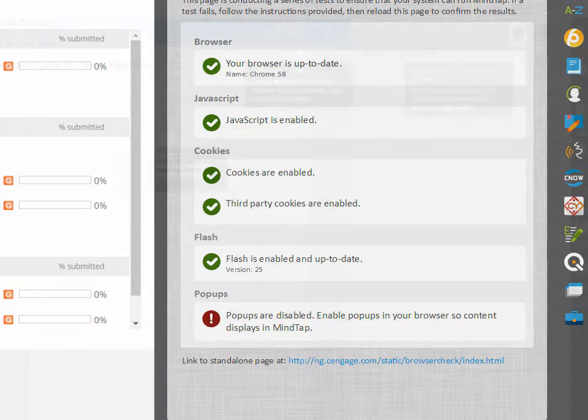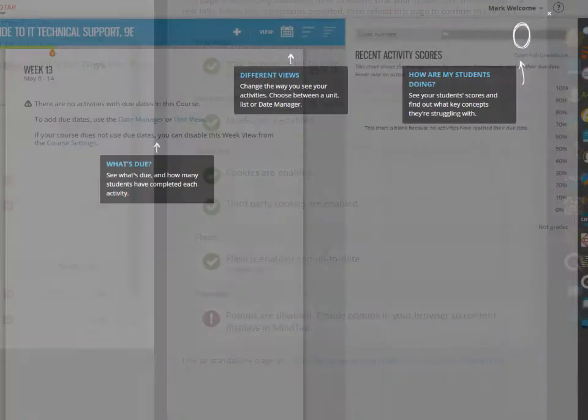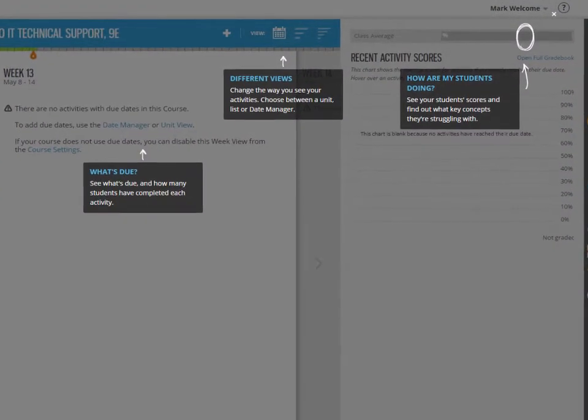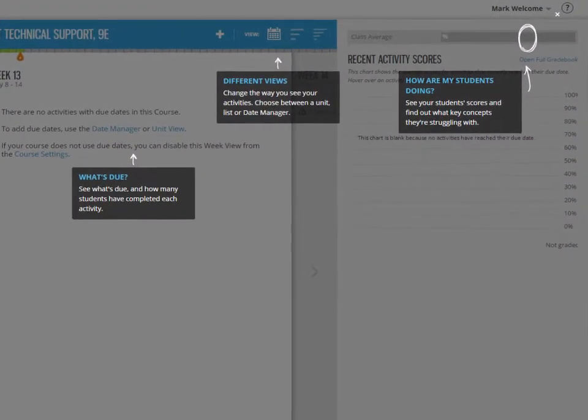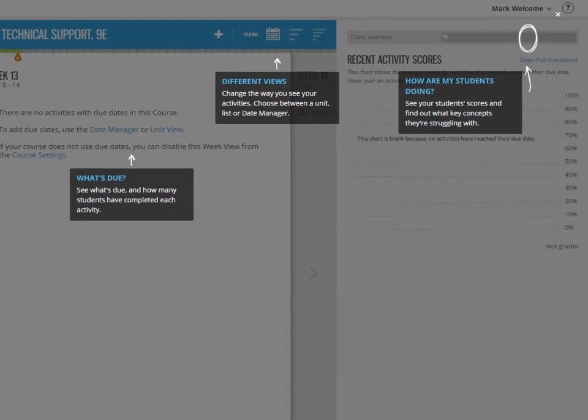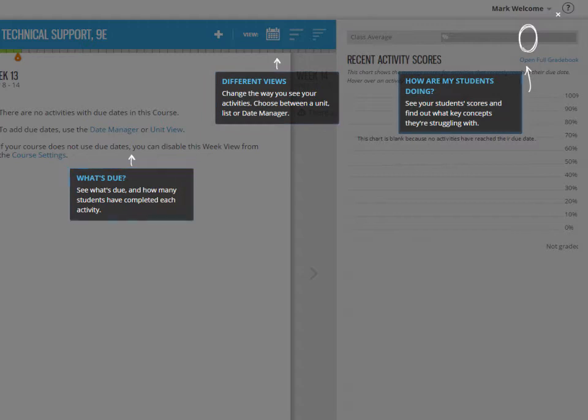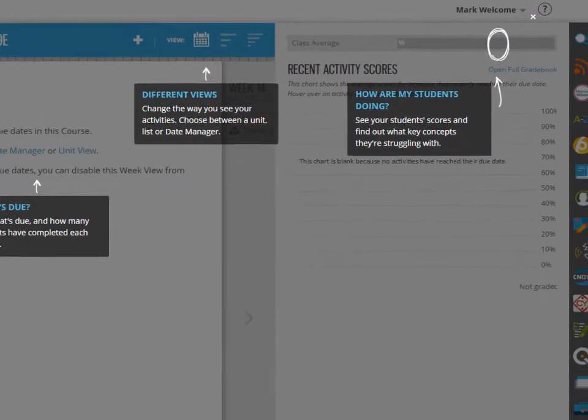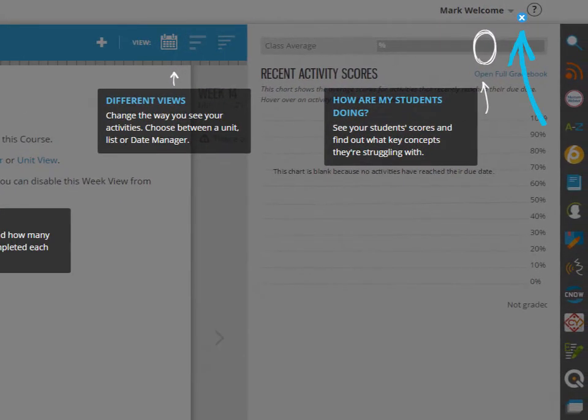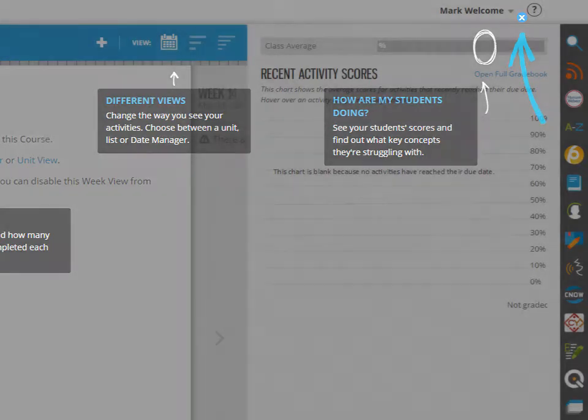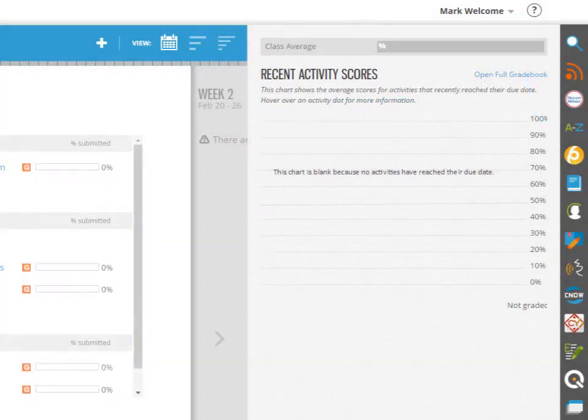The first time you open your MindTap course, the help function is displayed on screen to show you where key interface elements are. Click the close icon to hide help. Click the question mark icon at the top right to reactivate help anytime you need it.